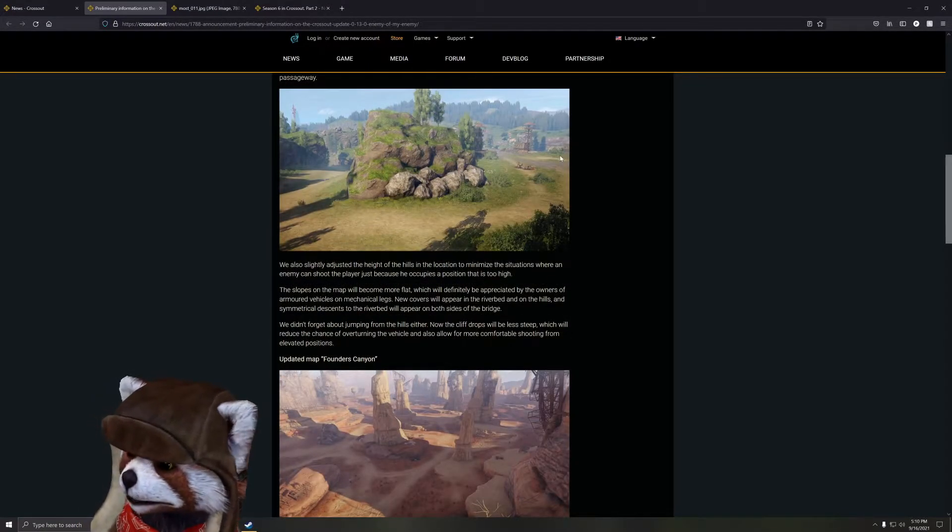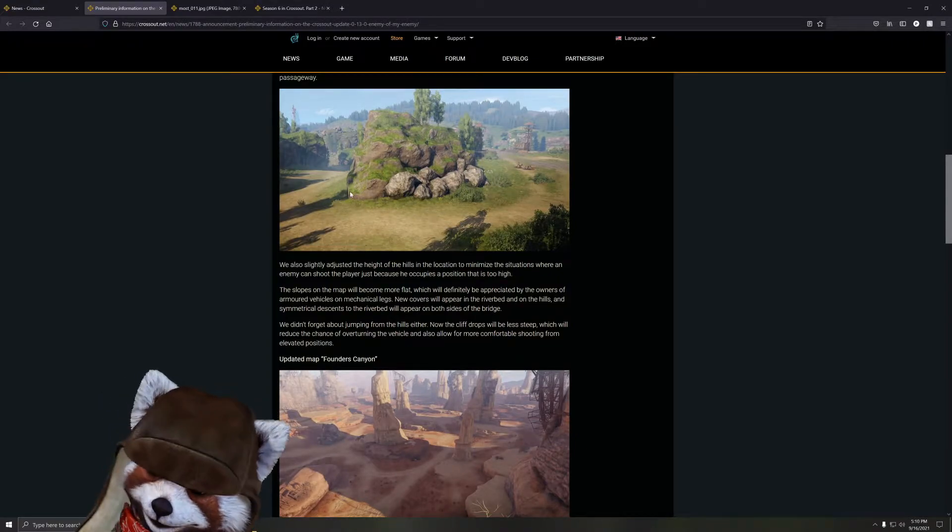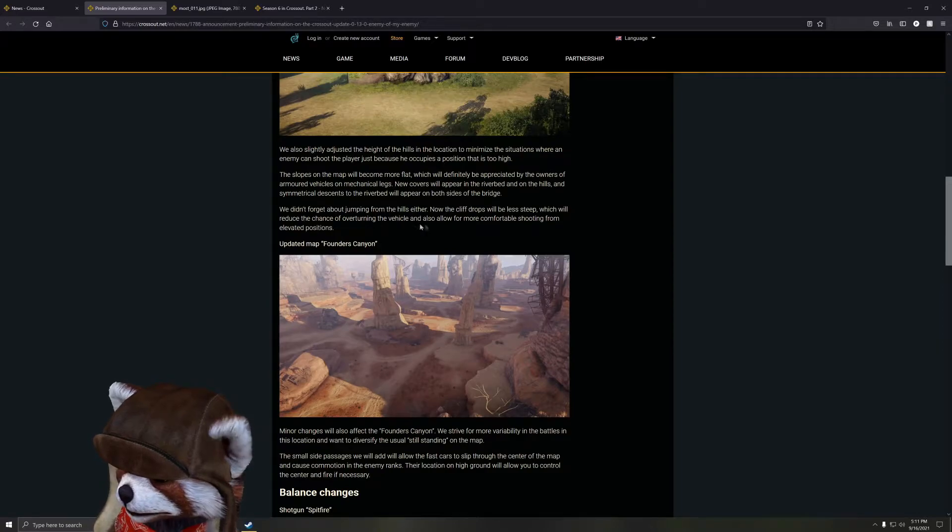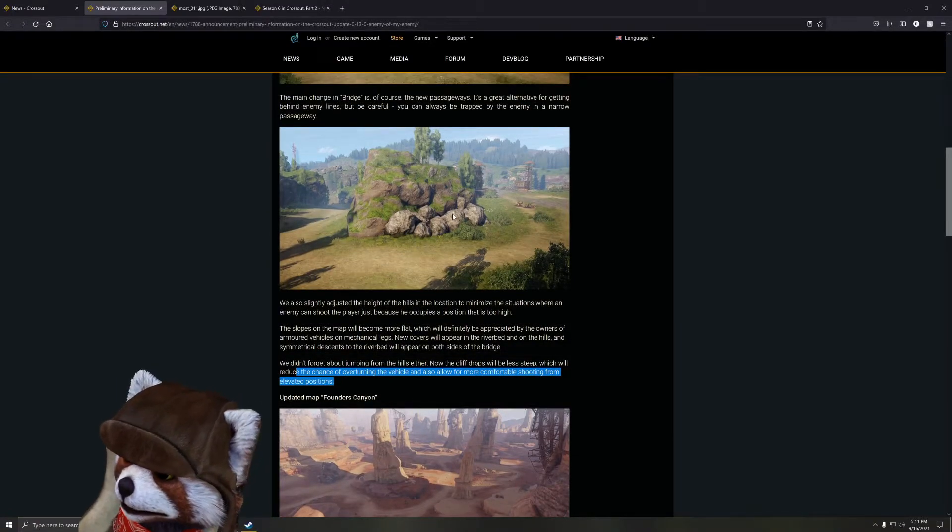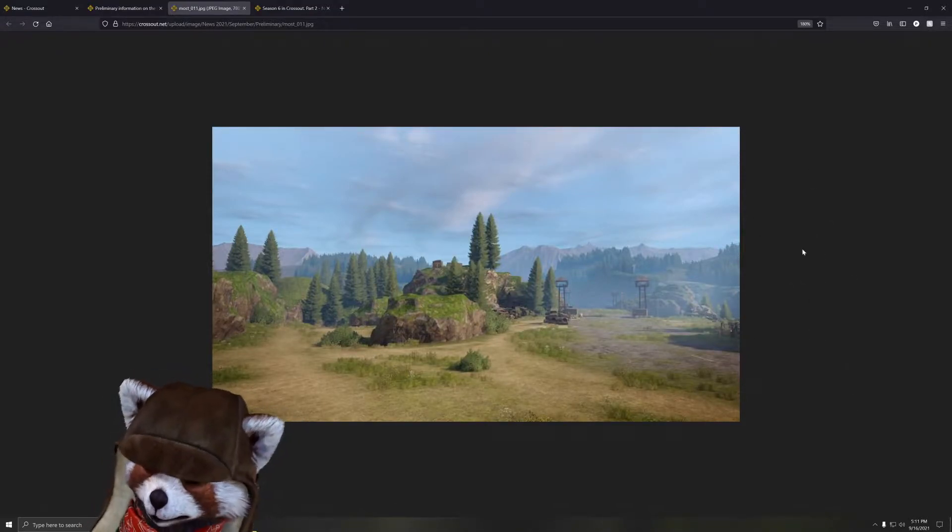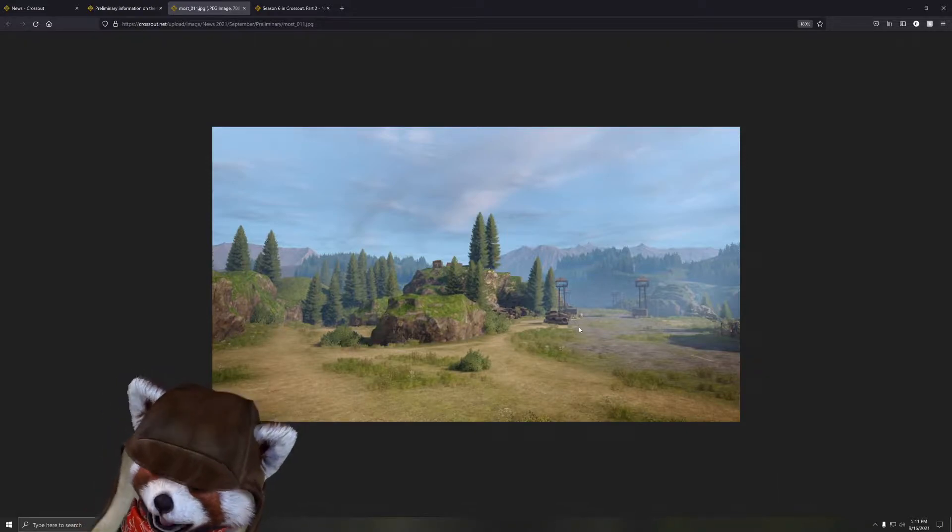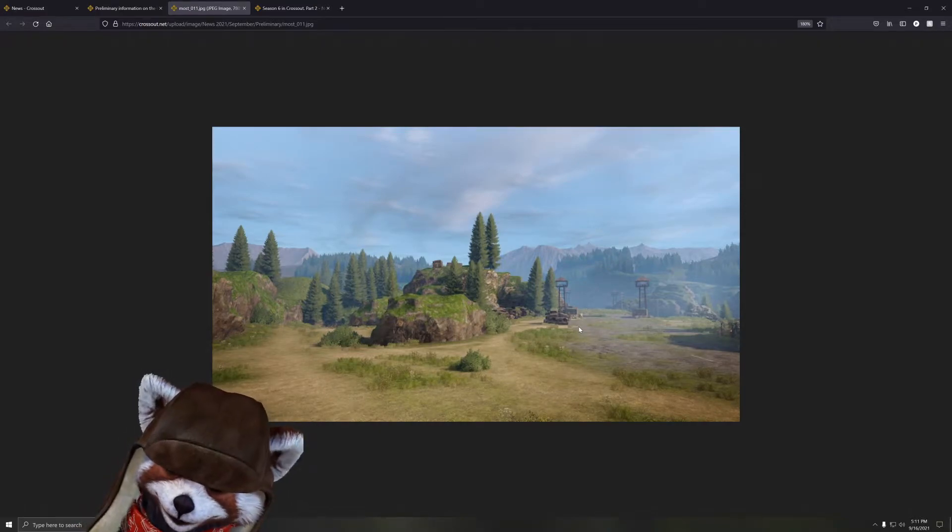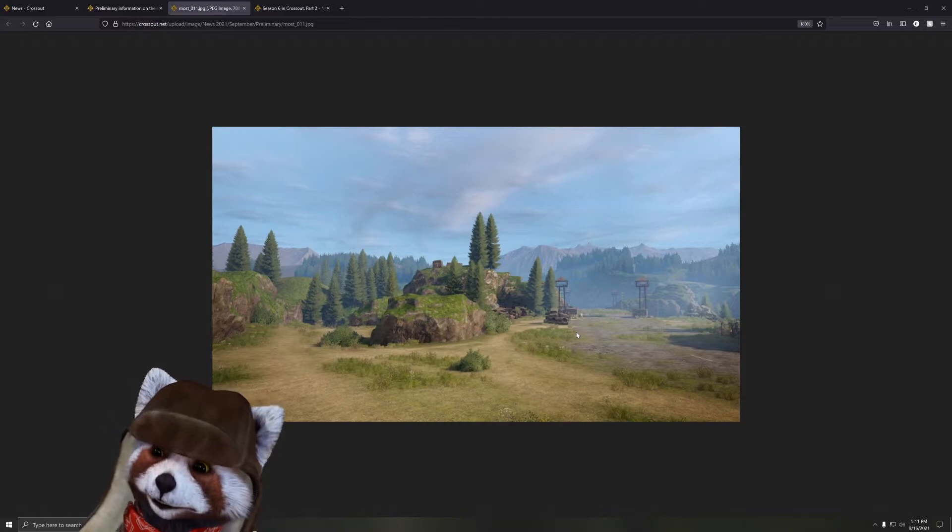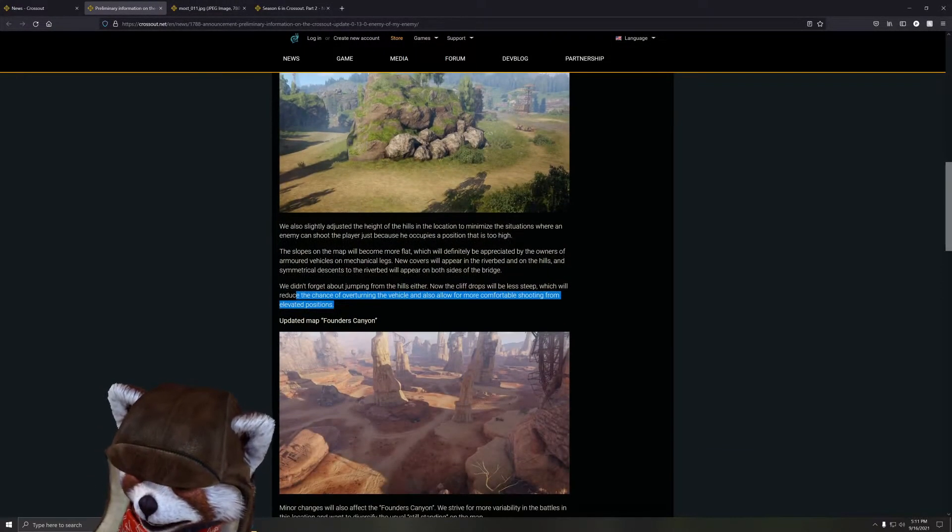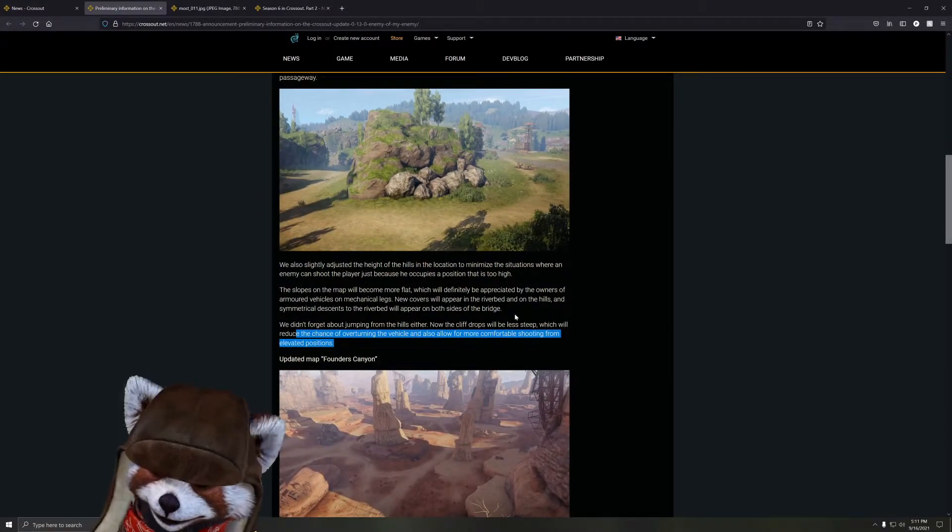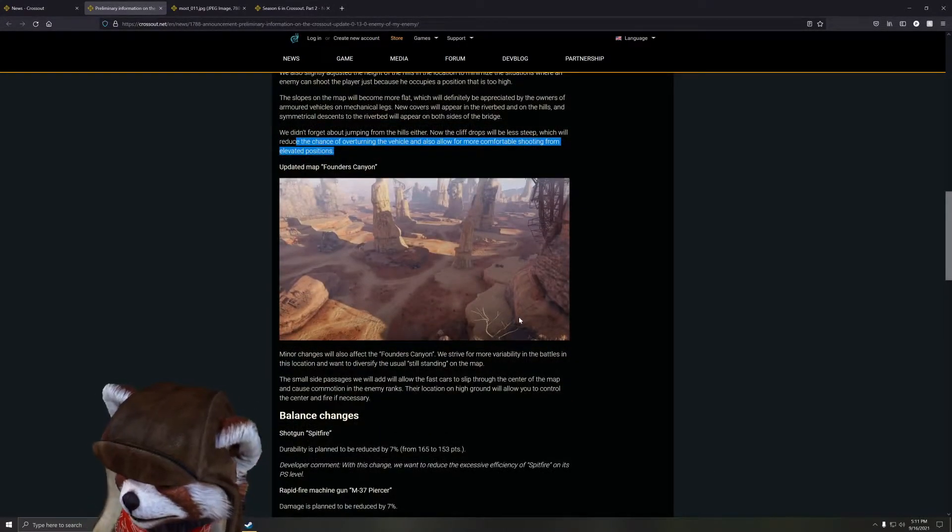It says it'll become more fleshed out and definitely be more appreciated by the owners of armored vehicles on mechanical legs. Very nice, and to add, to some degree also larger builds on tracks like screws or the armored track users that are very heavy or use multiple tracks. Also appears on the riverbed, on the hills, and symmetrical descents into the riverbed appear on both sides of the bridge. There's also the issue of these maps if you go to this picture - if you're actually able to pan right here you would see two large hills, and one of the hills actually has a drop-off with a bunch of pine trees out front. These pine trees are so goddamn bad because if you roll off the hill accidentally or get pushed off it, there's a very high chance you get wedged between the tree and the hill and you cannot move.